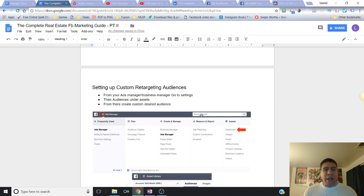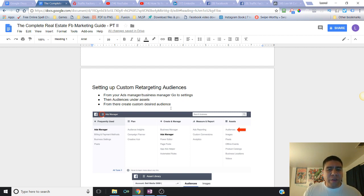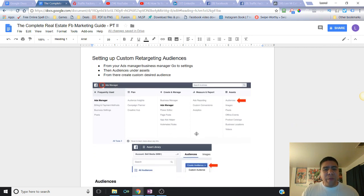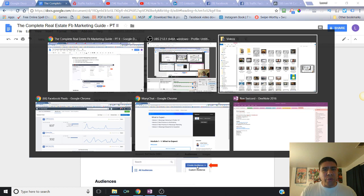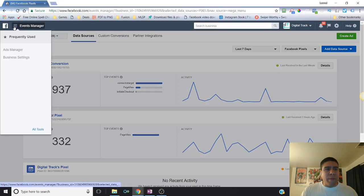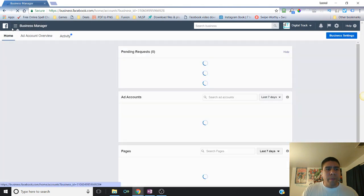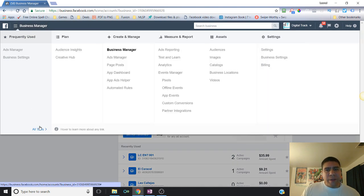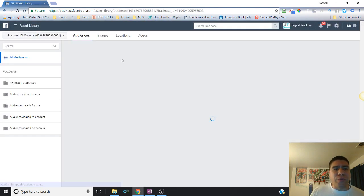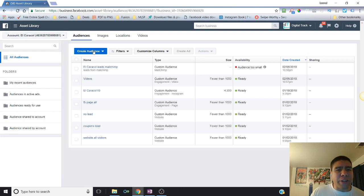So for setting up your custom retargeting audiences, the first thing you need to do is go to your Ads Manager or Business Manager, find the settings option which is right here, and then you will find Audiences under the Assets section. From there, you'll be able to create your custom audience. Going back to my live screen — in Ads Manager or Business Manager, go to Assets, and under Assets you'll see Audiences. When you get to Audiences, you'll have the option to build the audiences you want by pressing 'Create Audience.'